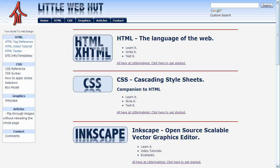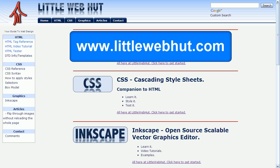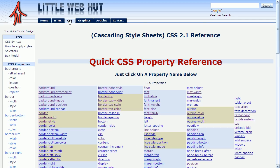This video will describe how to position elements. I'll start by going to littlewebhut.com and I'll click on the CSS tab. Next I'll find the link for the position property and click on that.